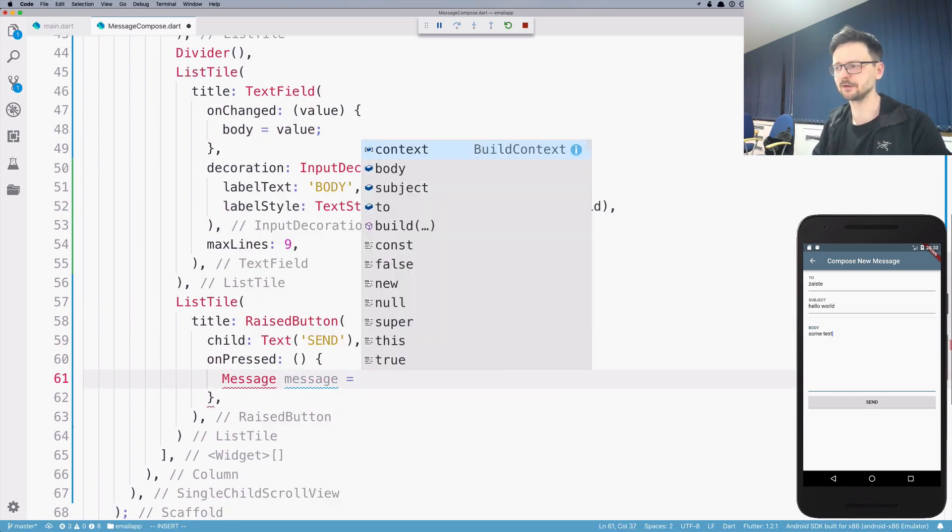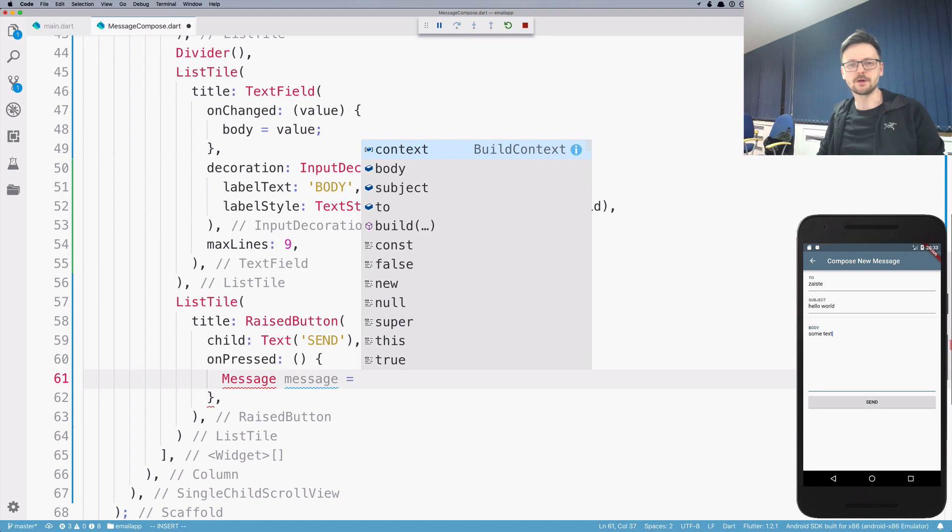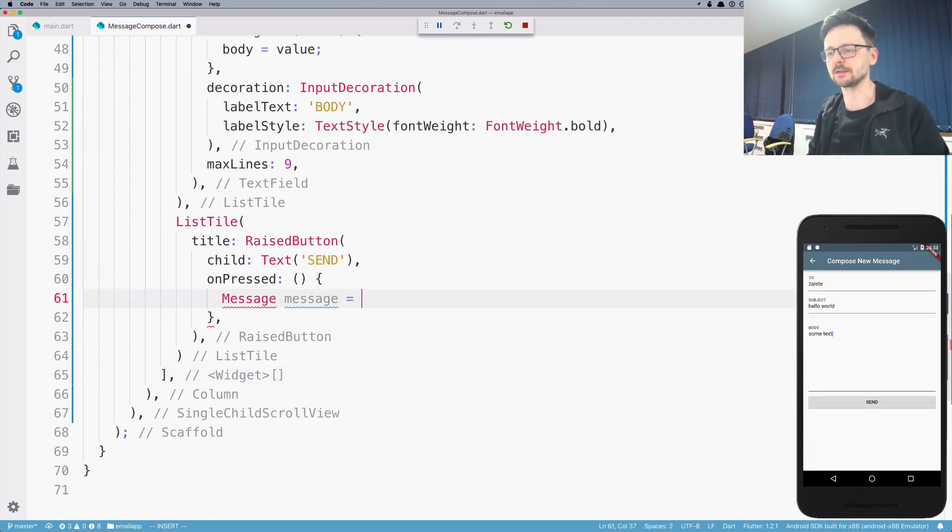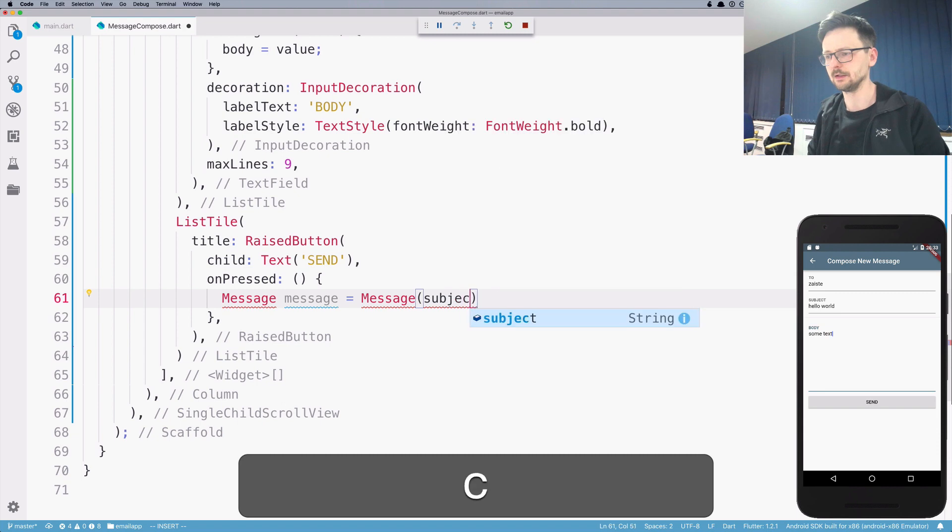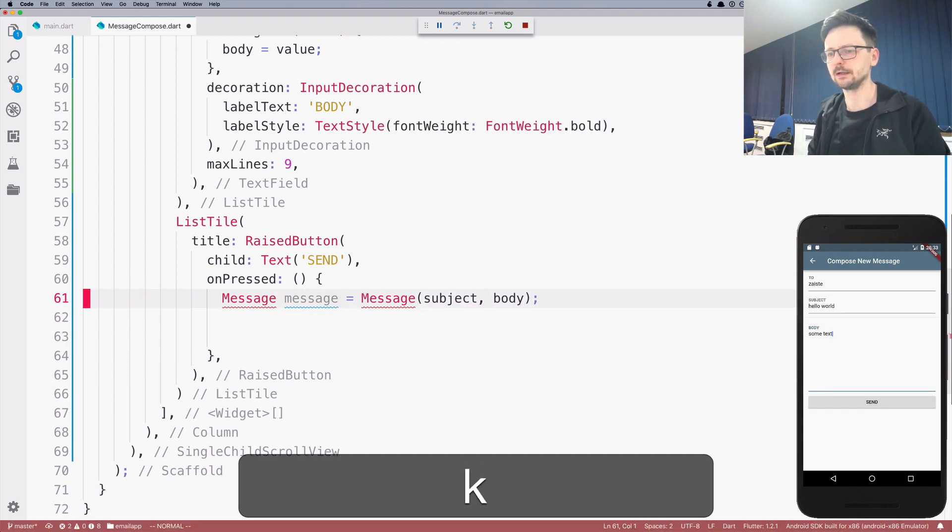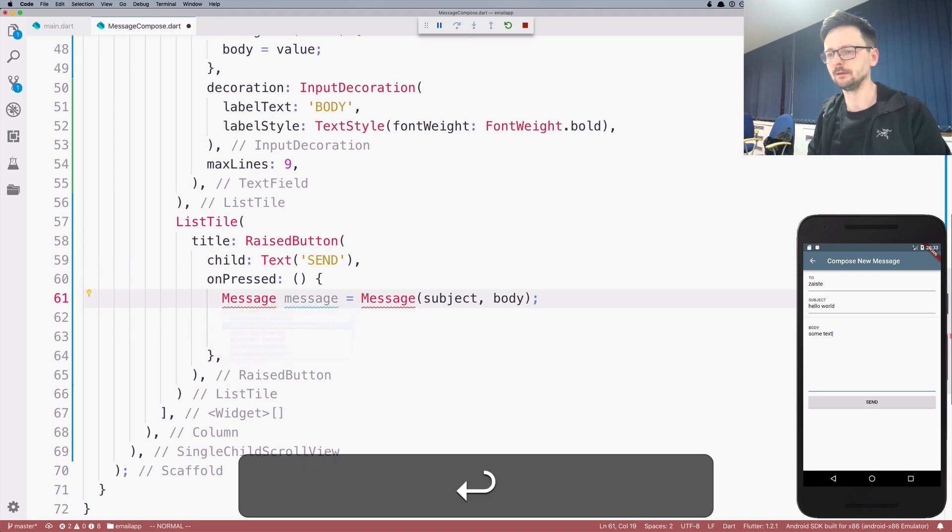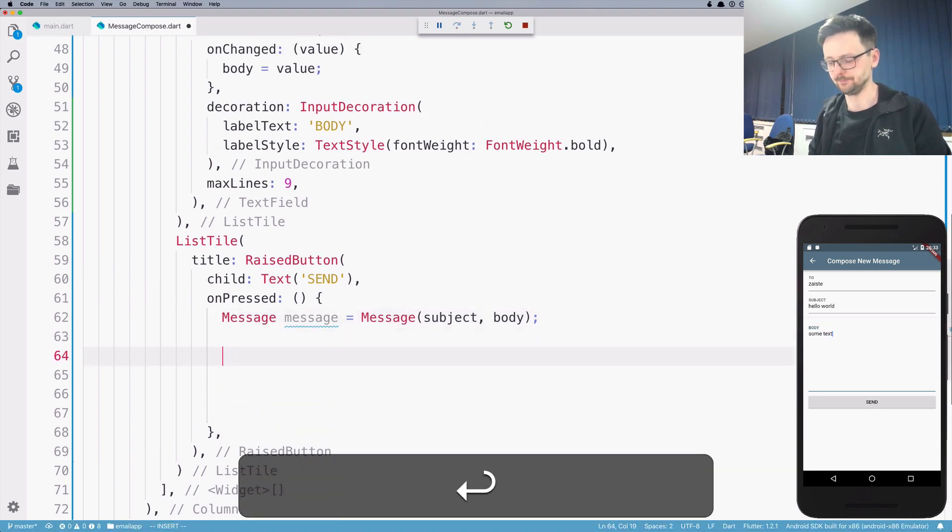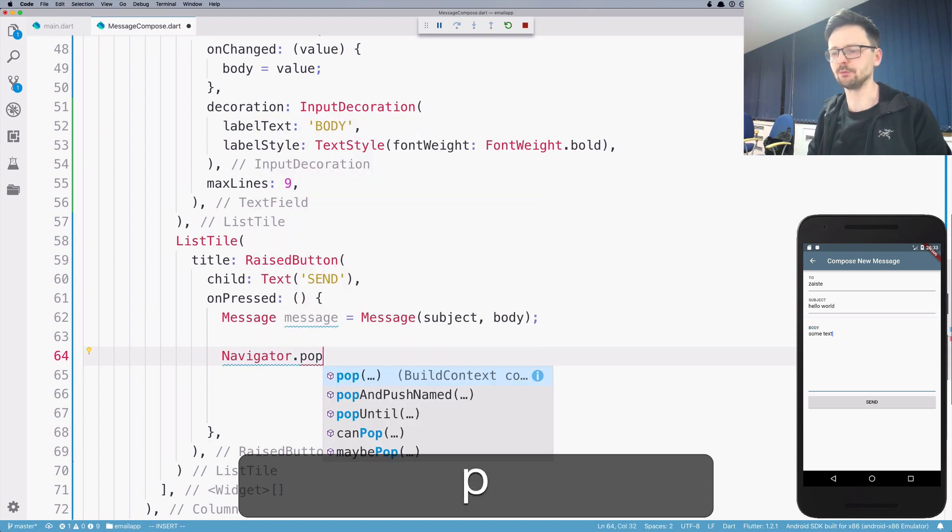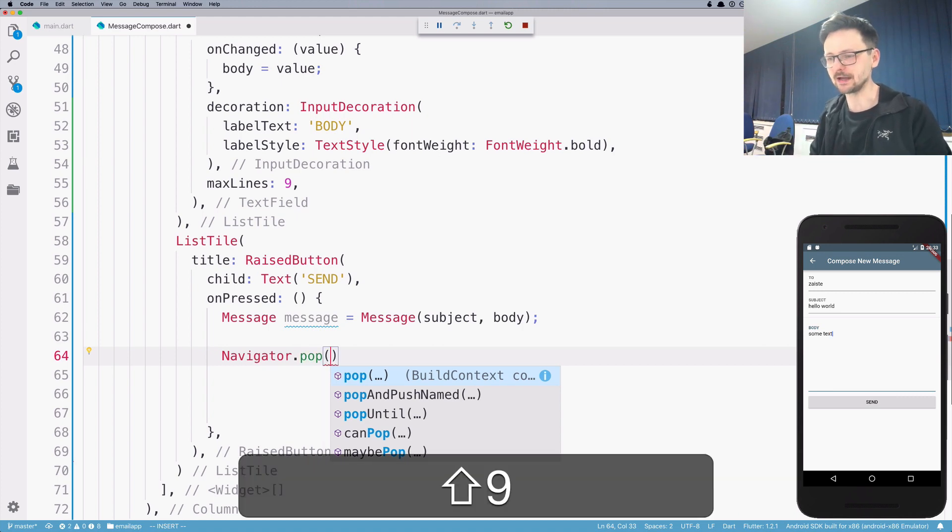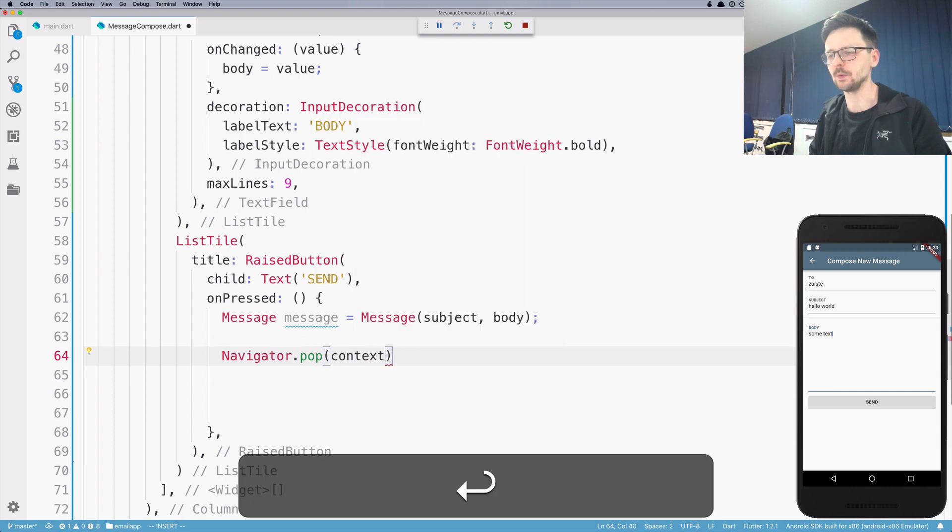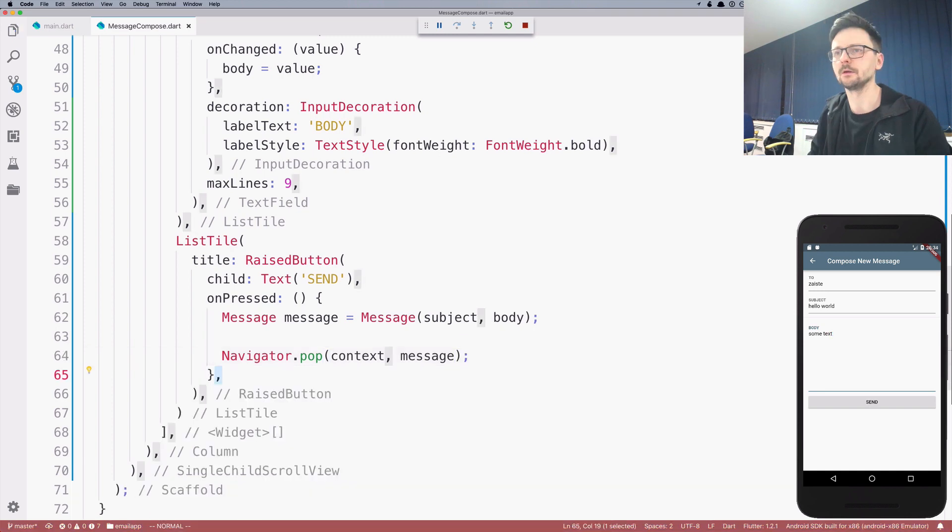Now I can create a message. So this is something not really... It won't work in the final version of our application. But just to show you the communication between widgets, like a simple way of passing data, I will create a message. I will use the subject and body and I will pass this. So whenever someone clicks this button, we will use navigator and we will pop a pancake from the stack. So the first parameter is always the context and the second parameter will be the message.